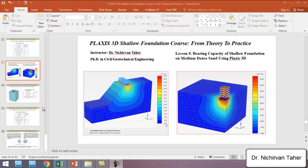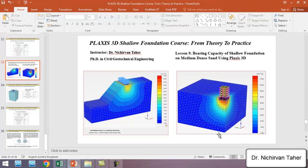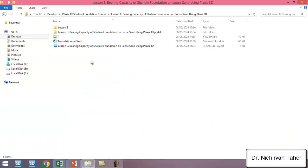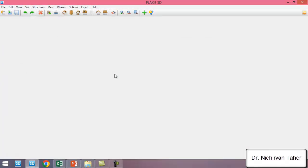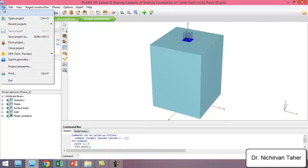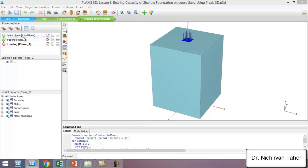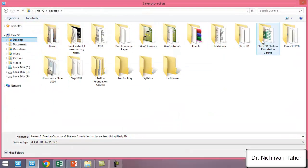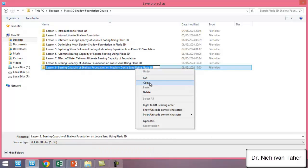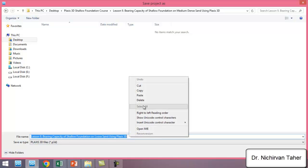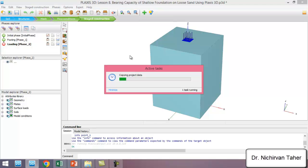Using PLAXIS 3D, for Lesson 9, we will open this PLAXIS tutorial from Lesson 8 and save this example under a different name. We will use medium dense sand instead of loose sand. We open the PLAXIS example from Lesson 8 and save this file under a different name in our course folder, PLAXIS 3D Shallow Foundation Course, saving it in a Lesson 9 folder.